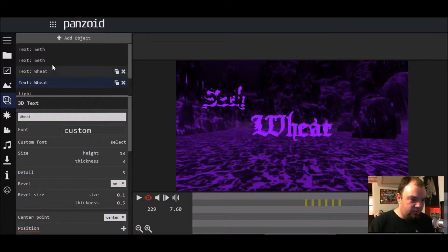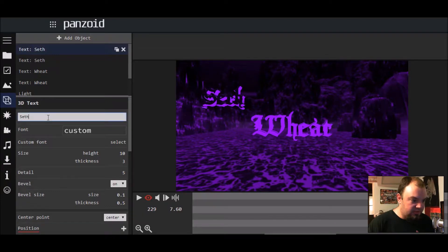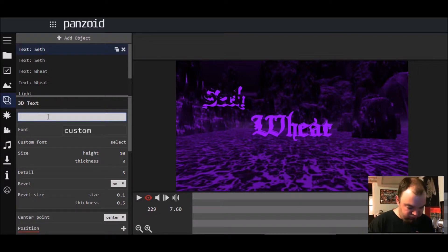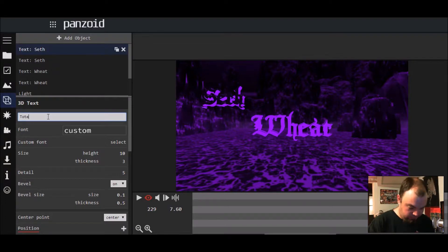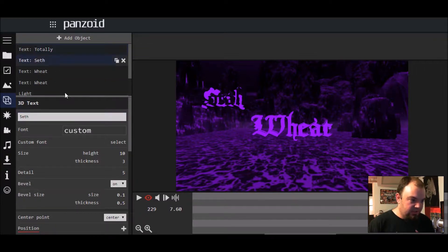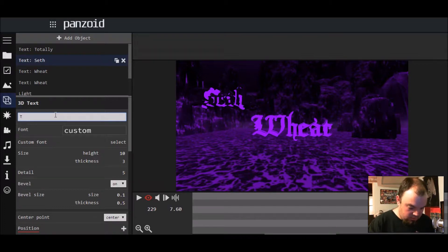Basically what you're going to do is go to where it says 'Objects' — I've already got it up here. Let's say for example your YouTube channel is called 'Totally Awesome,' so what you're going to do is put in 'totally' for the first part here.